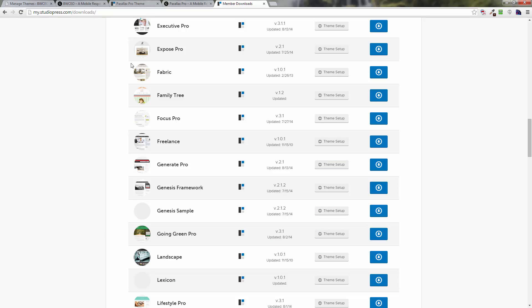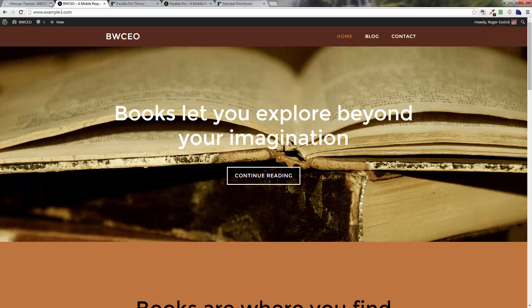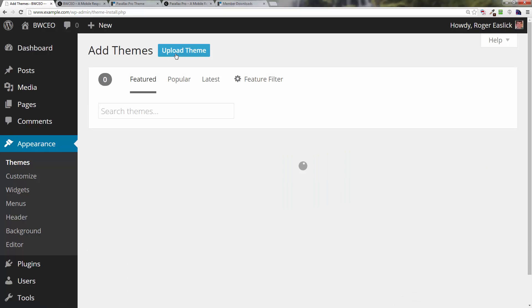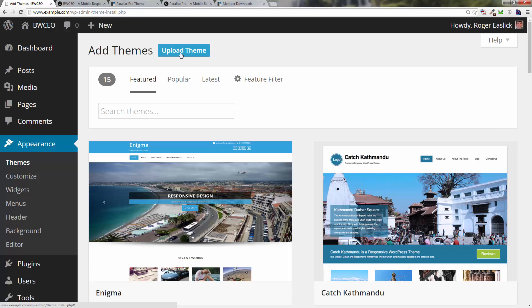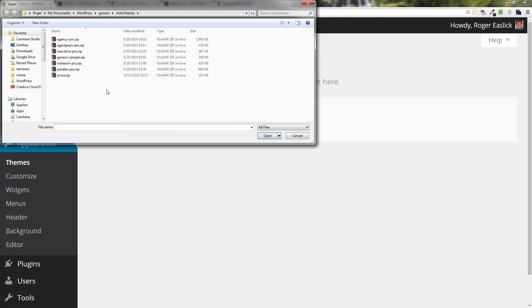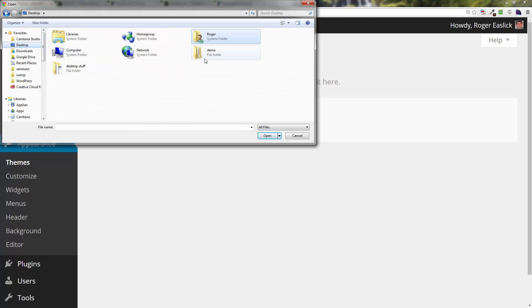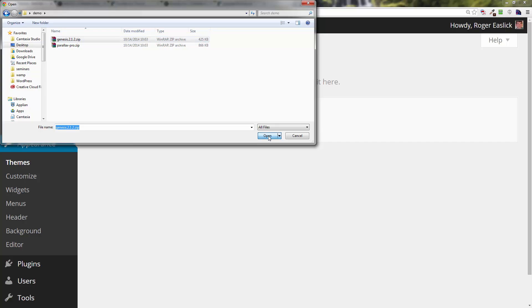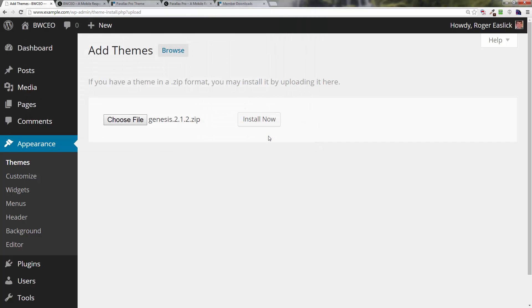After that, we want to go back to our website, to our back end. Where it says Themes, you want to click on Add New, click on Upload Theme, click on Choose File, navigate to wherever you downloaded your themes. Click on and get into that folder, click on the genesis.zip file, whatever the version is. Click on Open, click on Install Now.